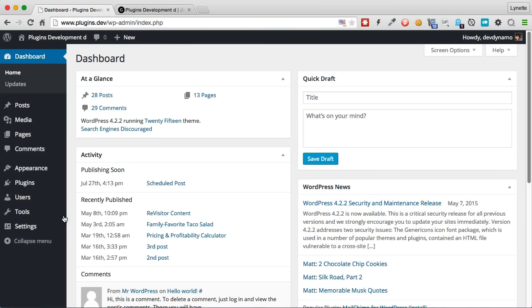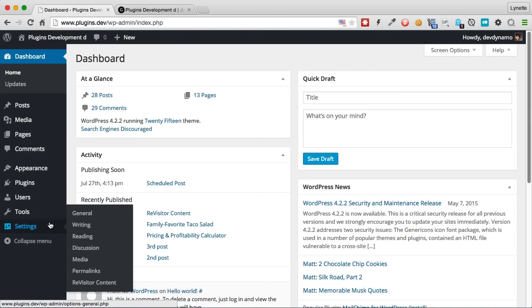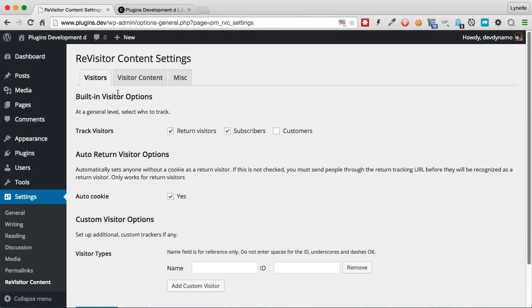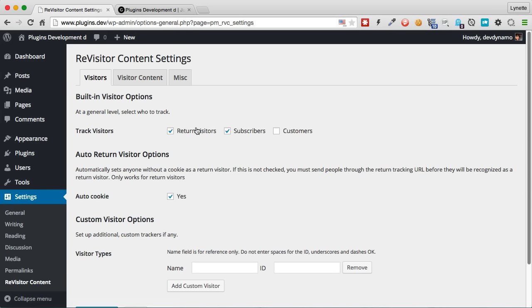Let's take a peek how this plugin works. After you install the plugin, you will see a new item here. We click that. The first tab is the visitor tab. You can select to track whatever type of visitors that you want. And you can even add custom visitor types here.